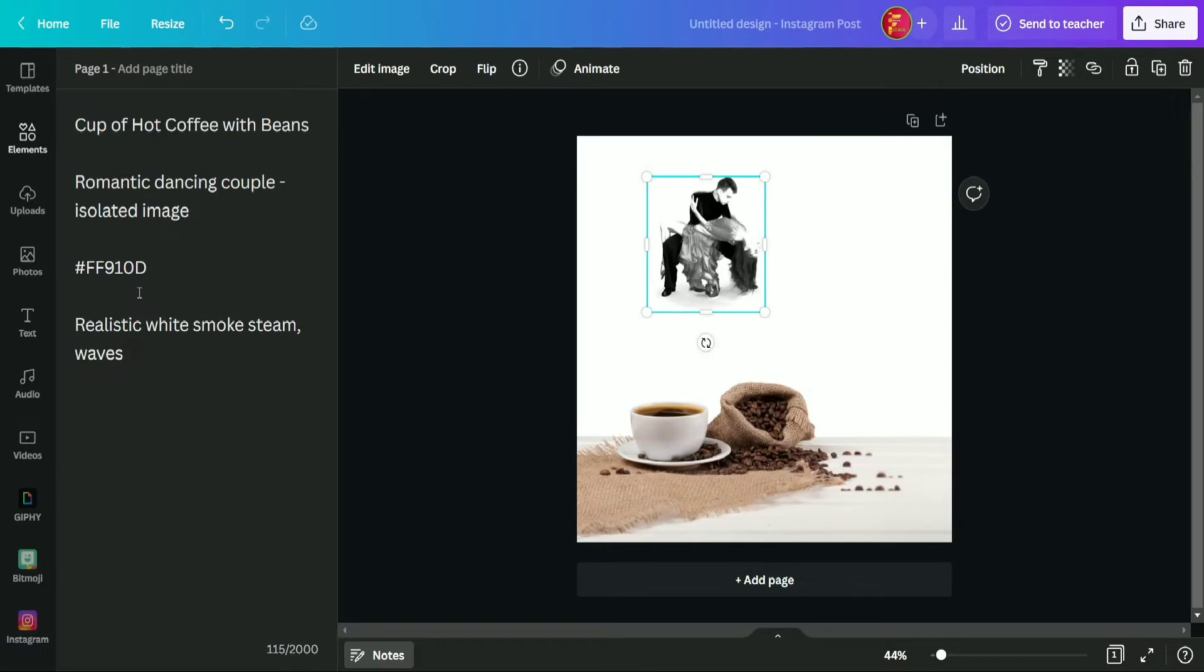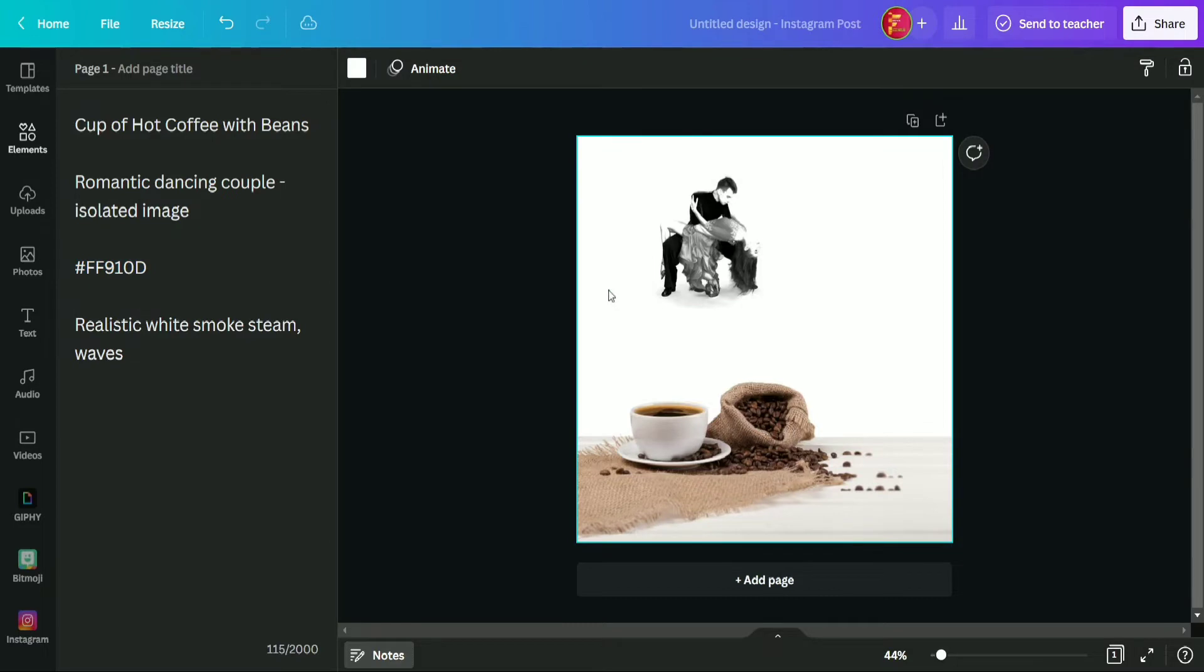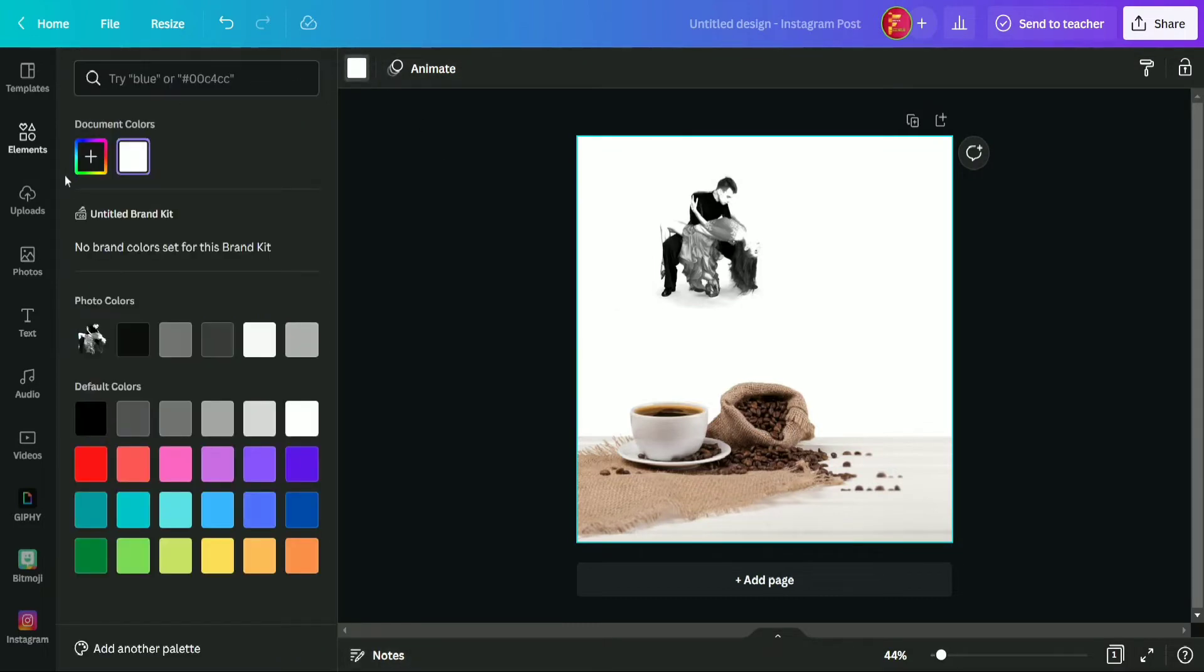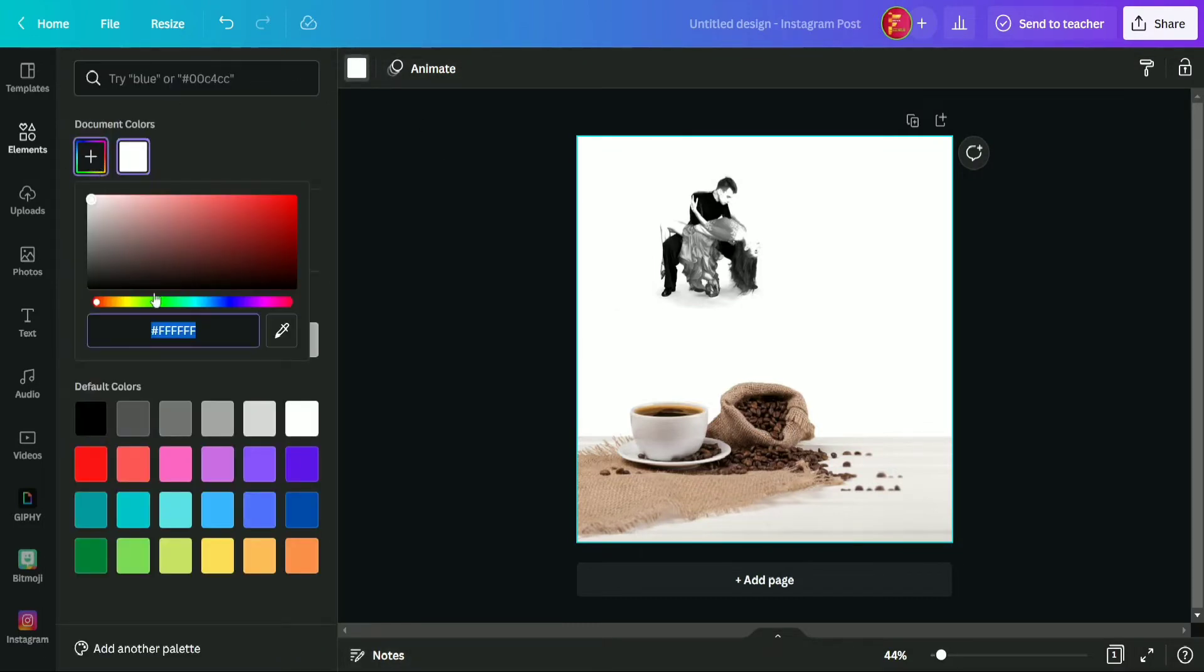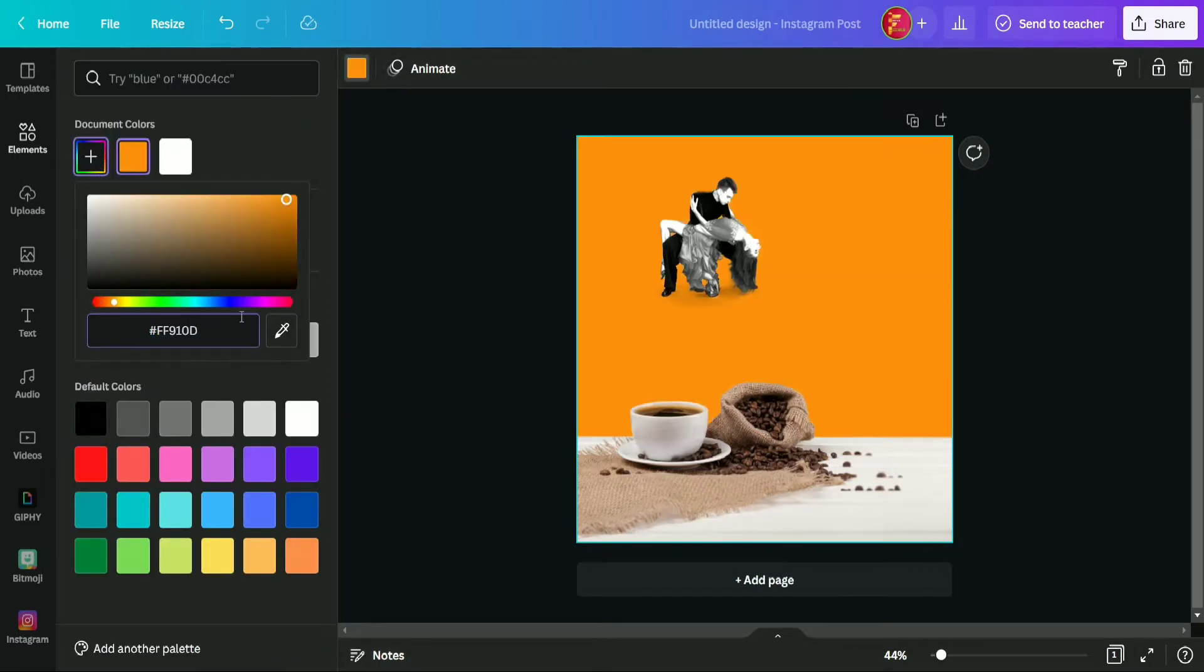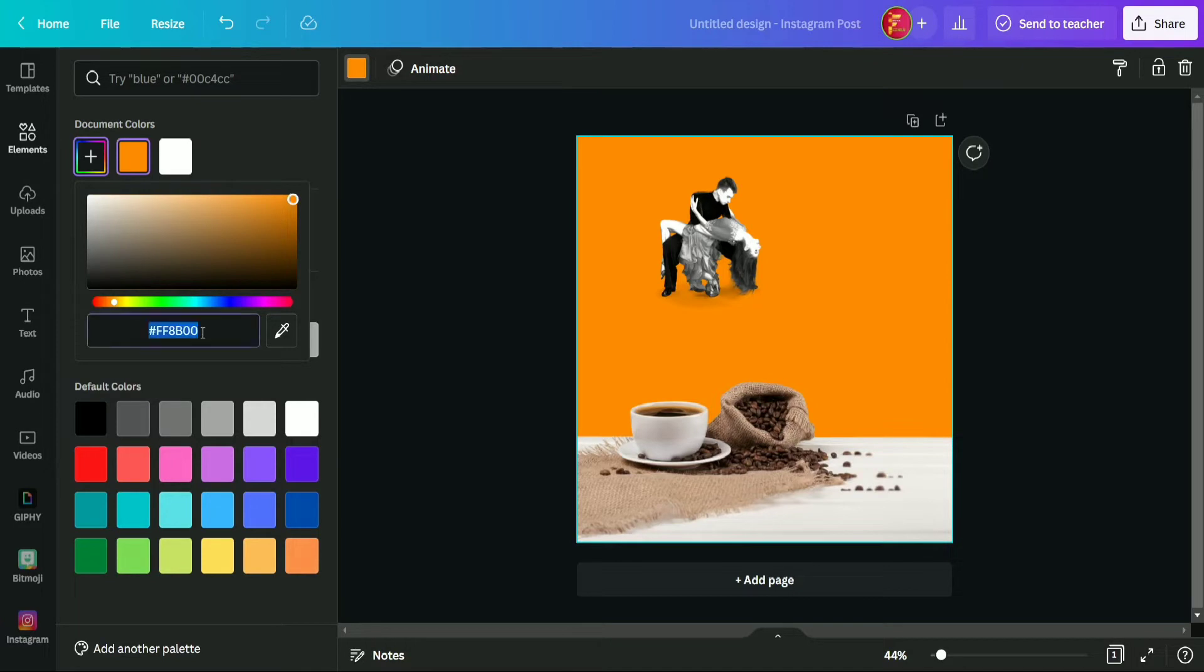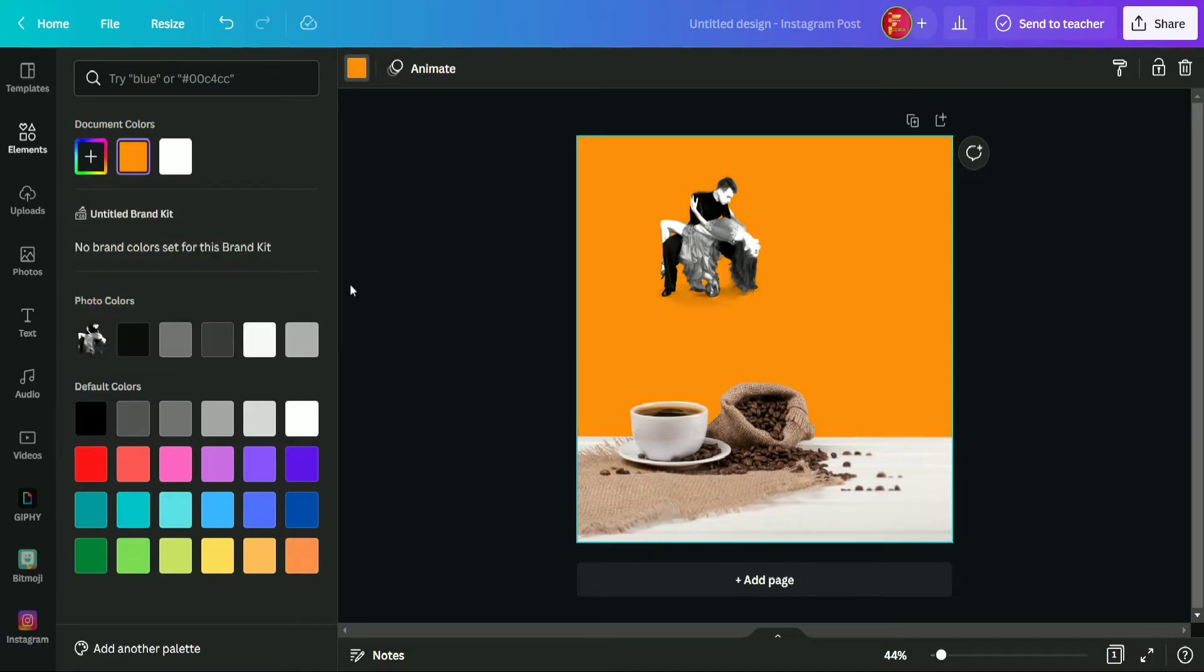Okay guys, so now again moving to the note section and from here we are going to use this color code as we are going to select a background color for it. So we are using this color code which is FF910D. So if you also want to use the same color for any project, you can also use the same color code.